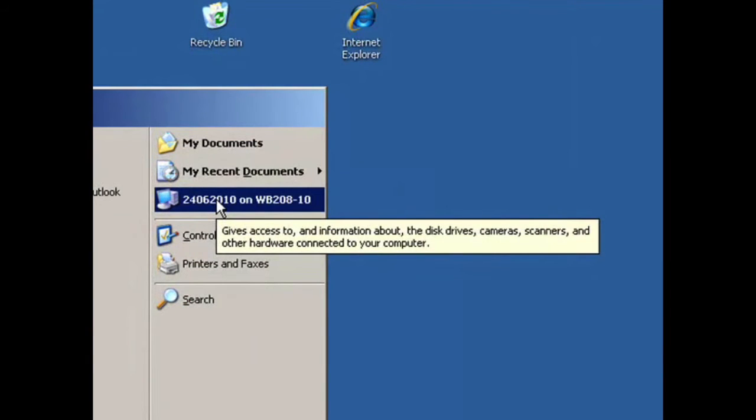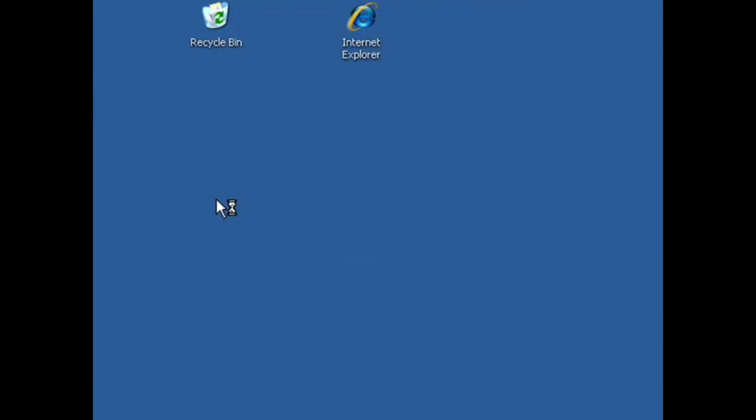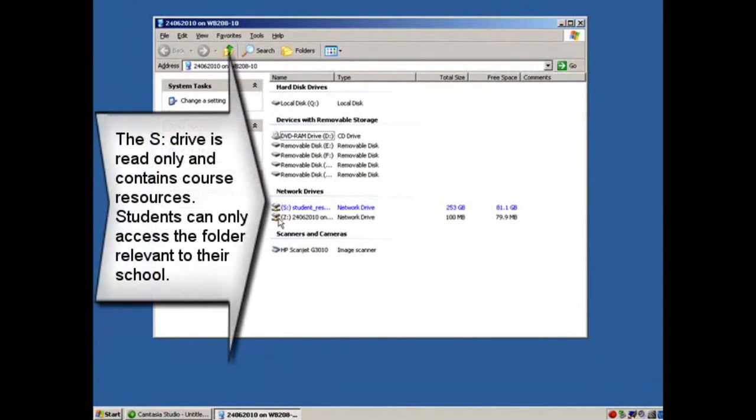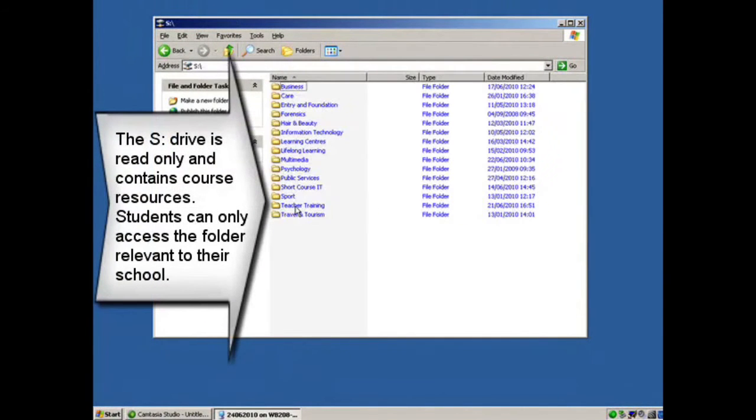Students have access to two network drives labeled S and Z. The S drive is read-only, where students will only be able to access the folder for their school.